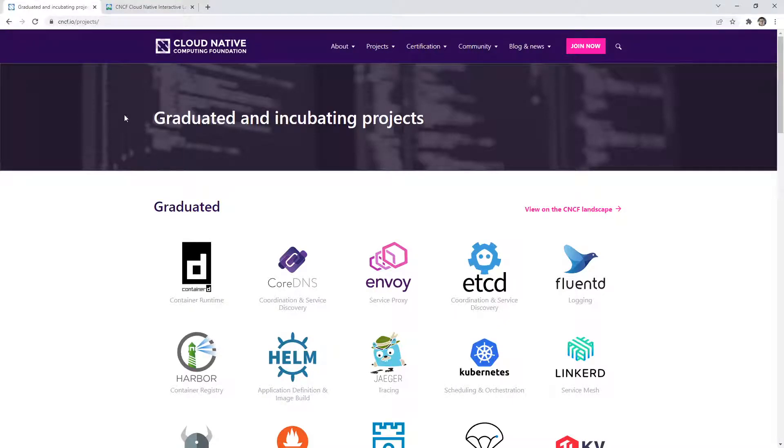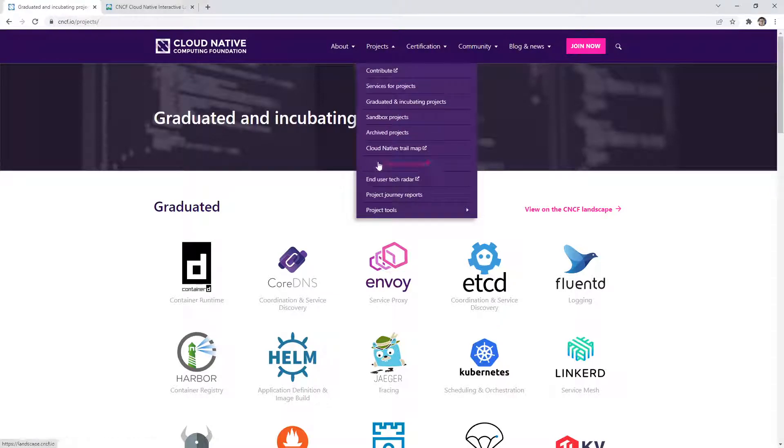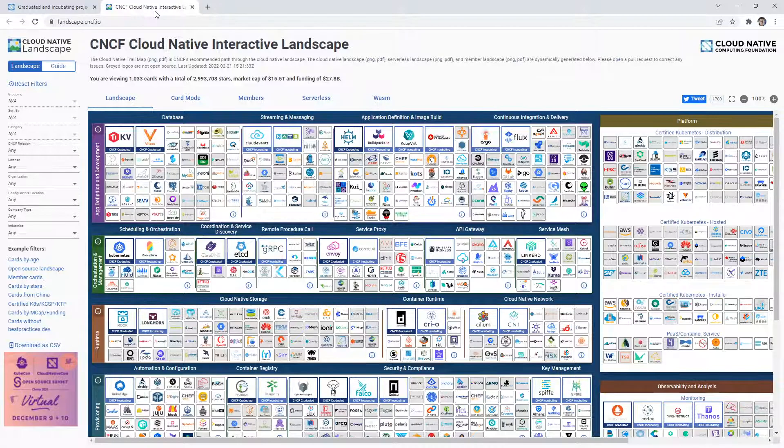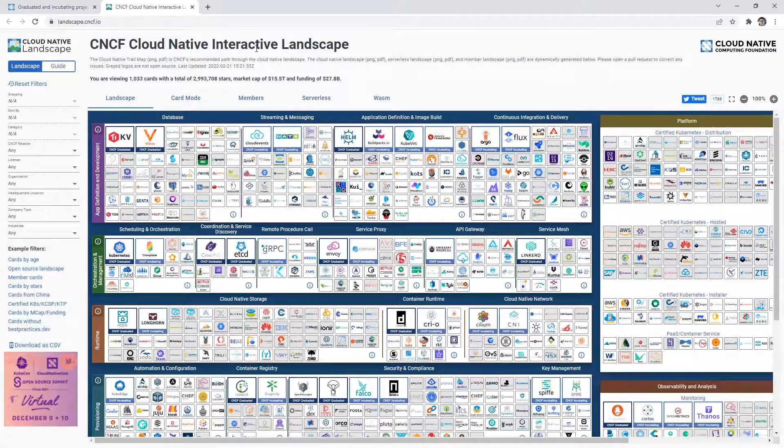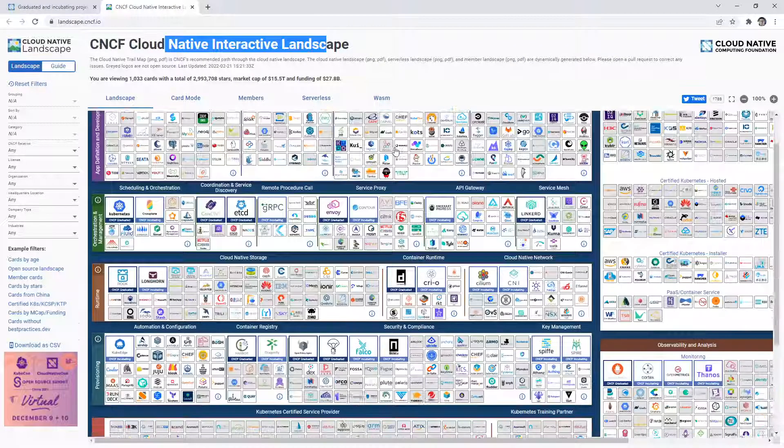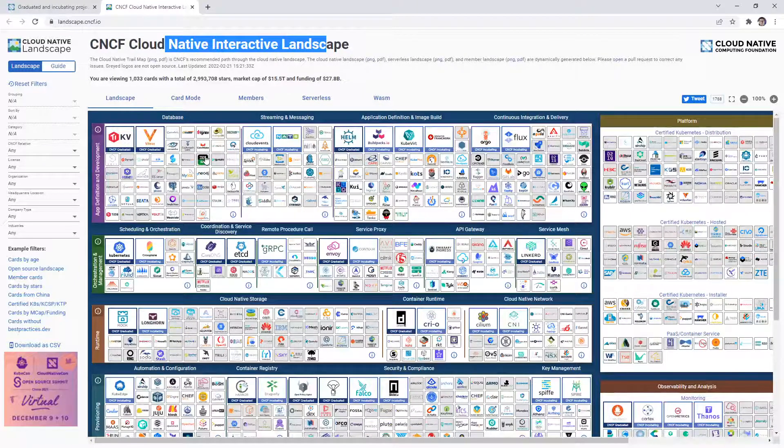Alright, so we're back on the cloud native computing foundation website. And if you go to projects here, there will be a thing that says cloud native landscape. And that will open up this interactive landscape where we have all these fun little boxes.